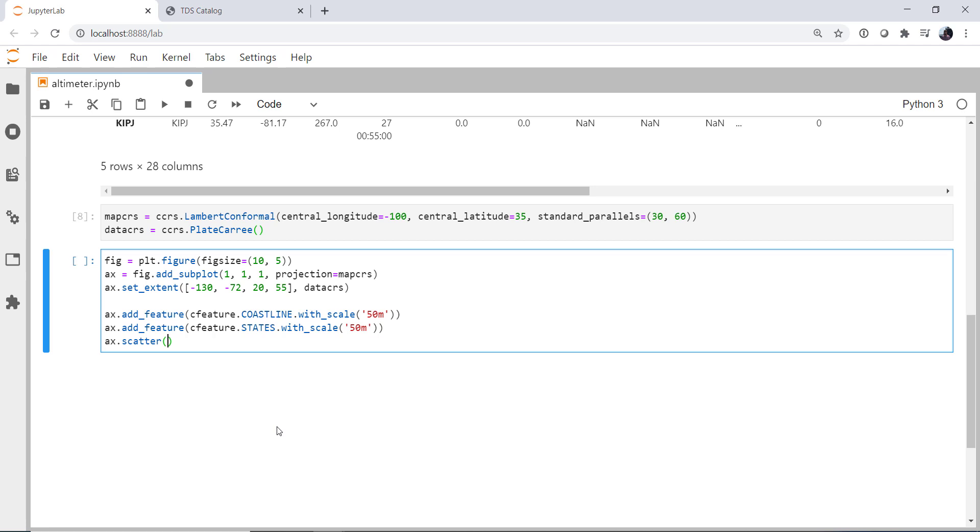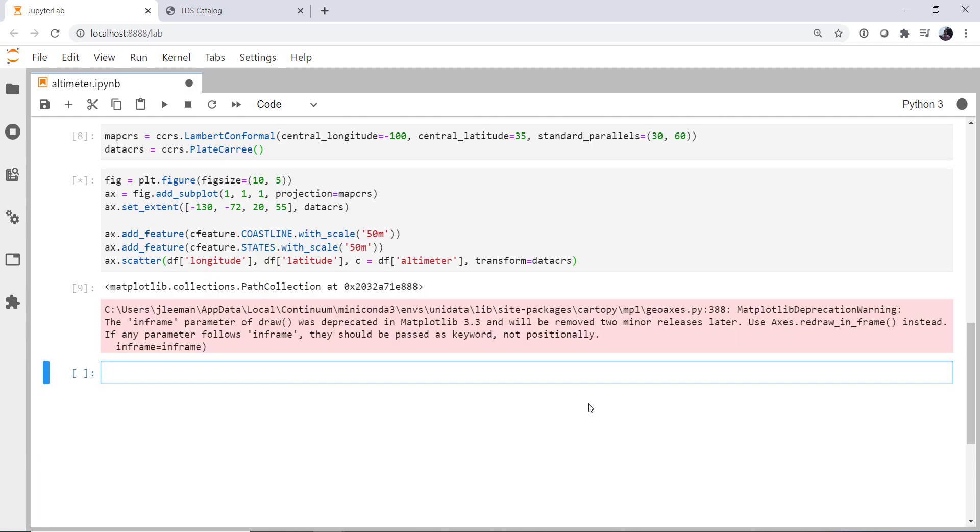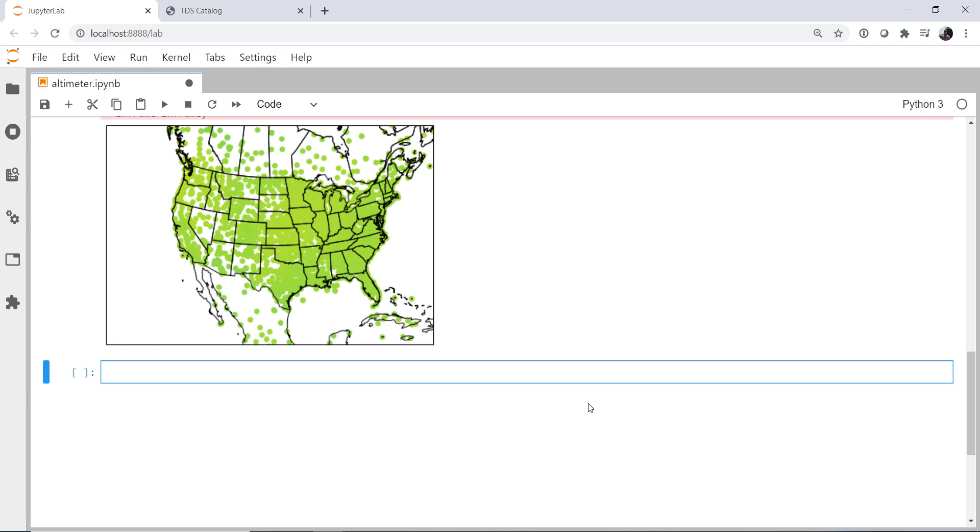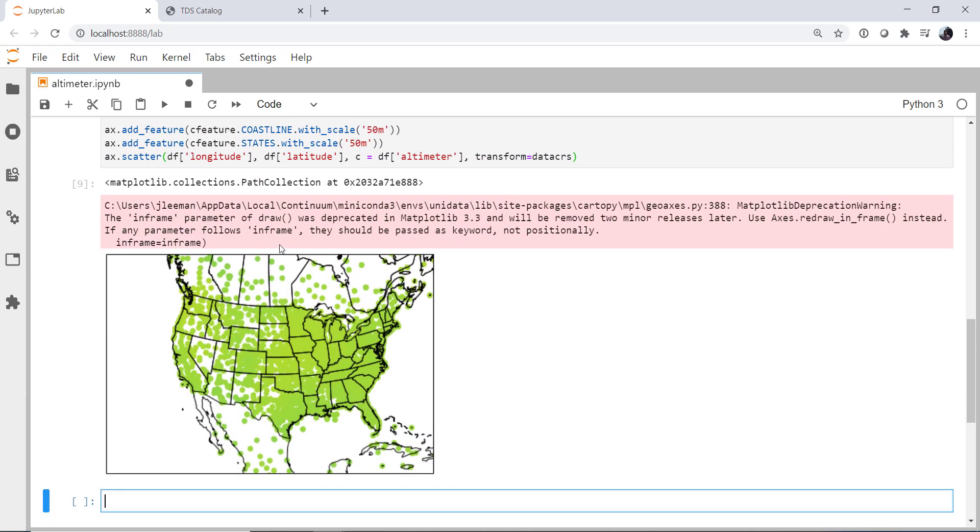And finally, we can get to plotting our data. So from our dataframe, it's going to be longitude, latitude. And you might be tempted to type altitude, but remember it's altimeter. That's what we want to color our scatter points by. So I'm going to set the c kwarg to be equal to altimeter. And we need to specify our transform, which is what the data are in, which is our data CRS.